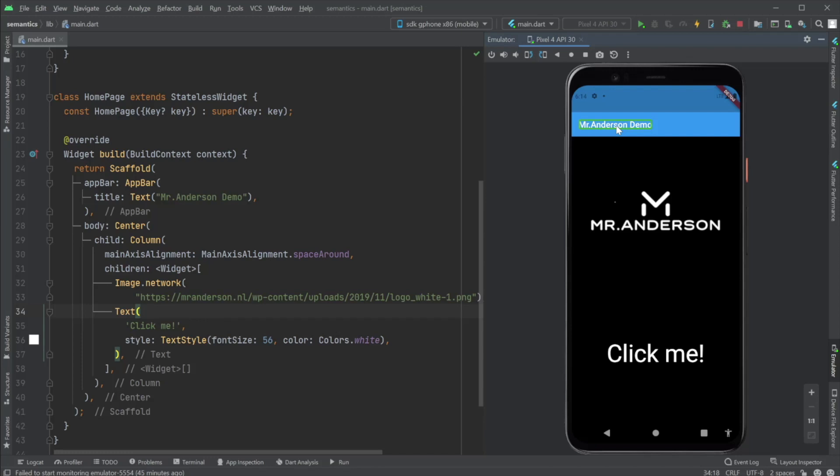So let's say we have an image like we do right here. This is an image, the company logo image, right? So if someone is using the screen reader, what will they hear? Let's find out. Unlabeled image. Well, that's not very helpful, is it? An unlabeled image.